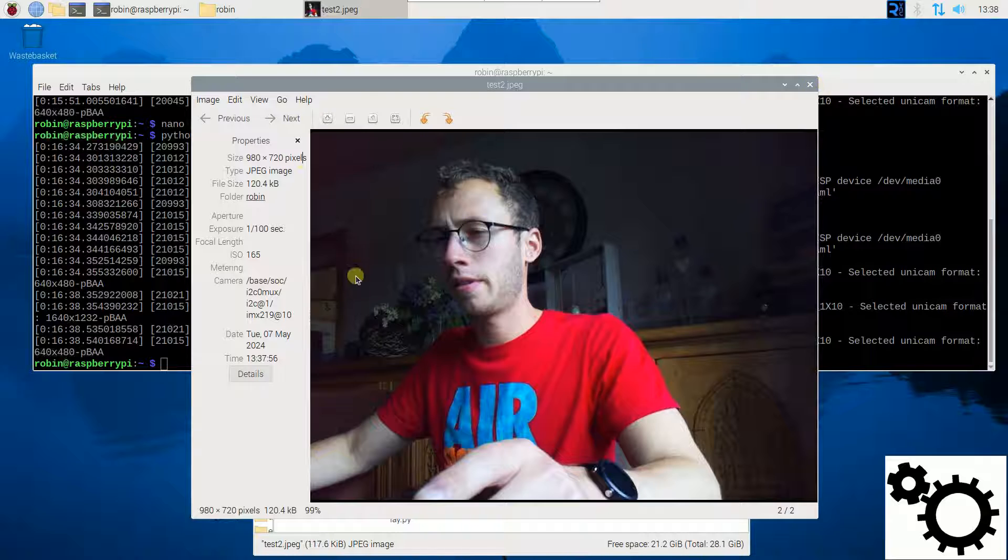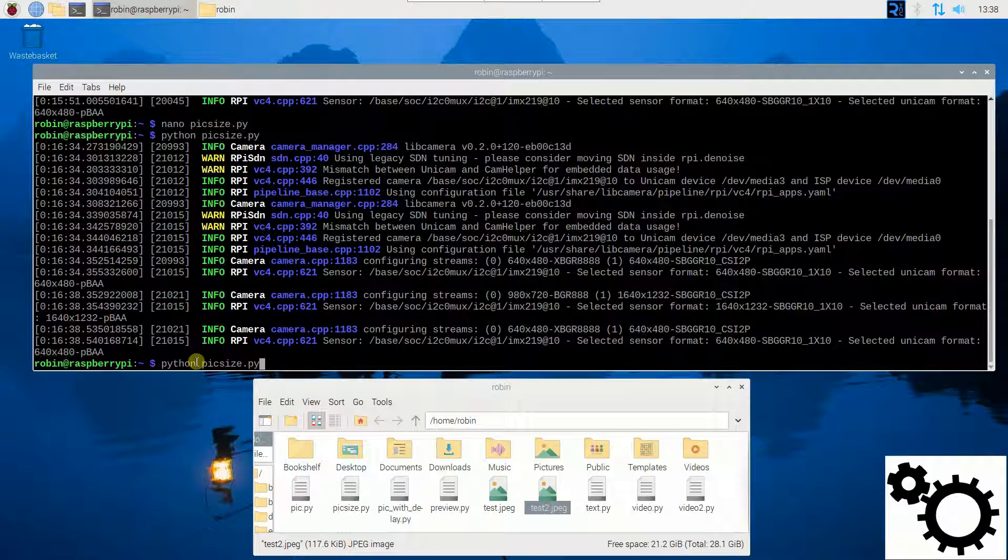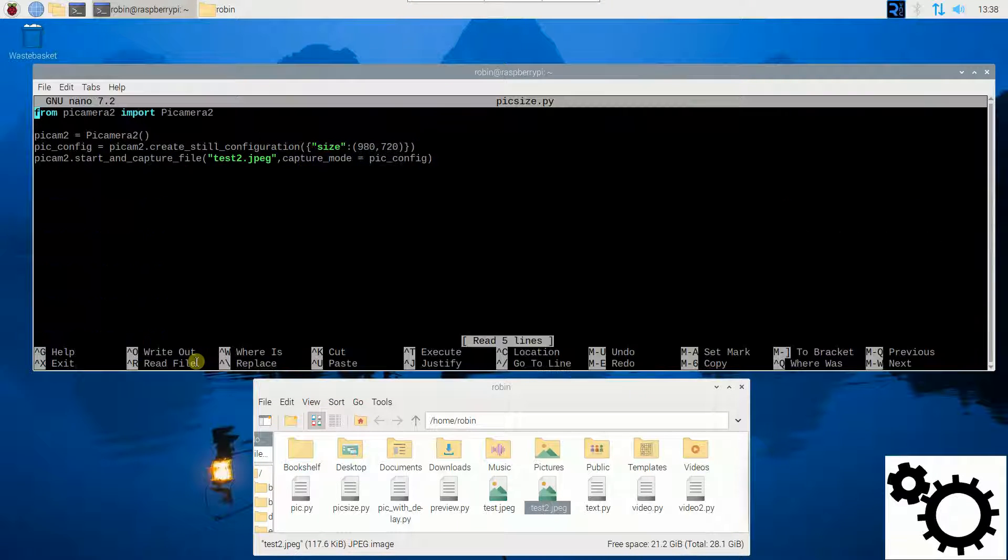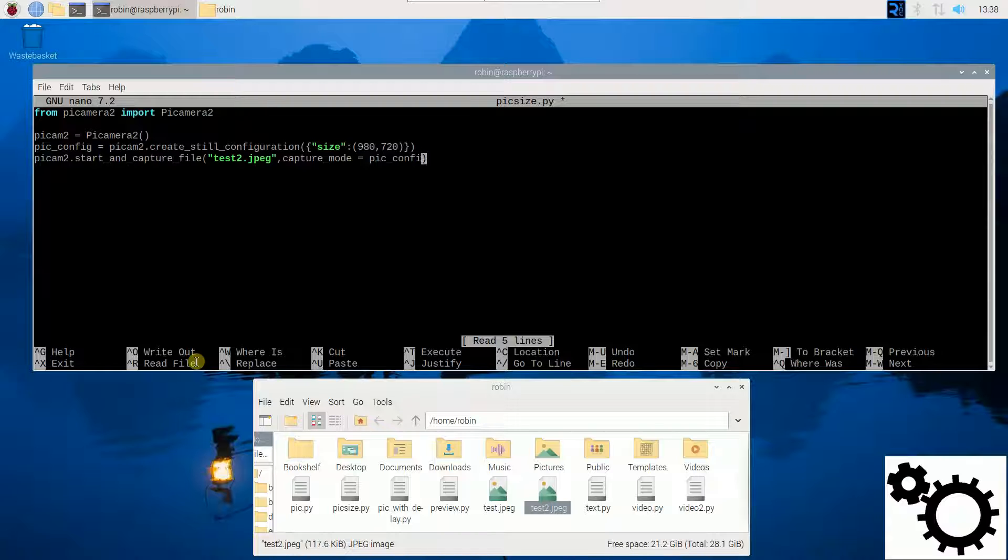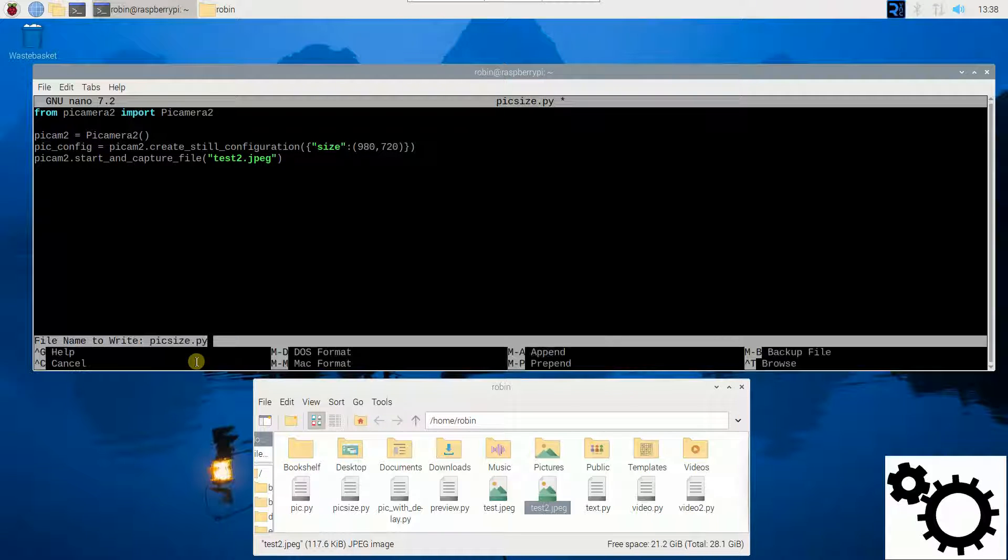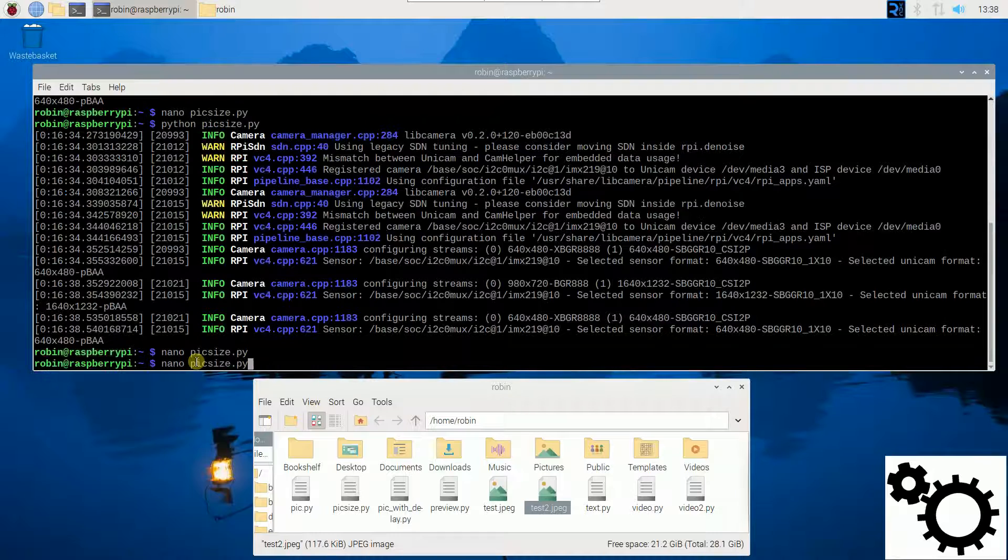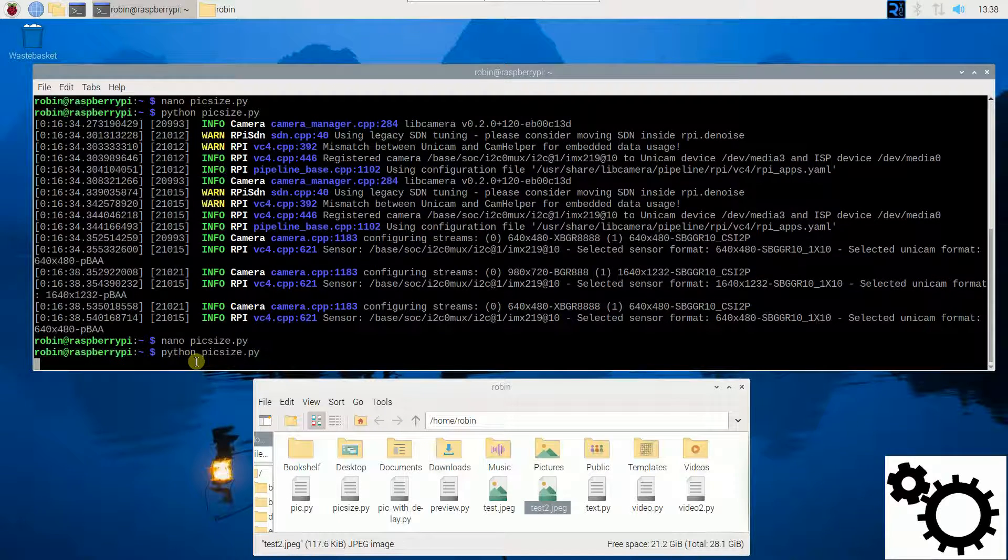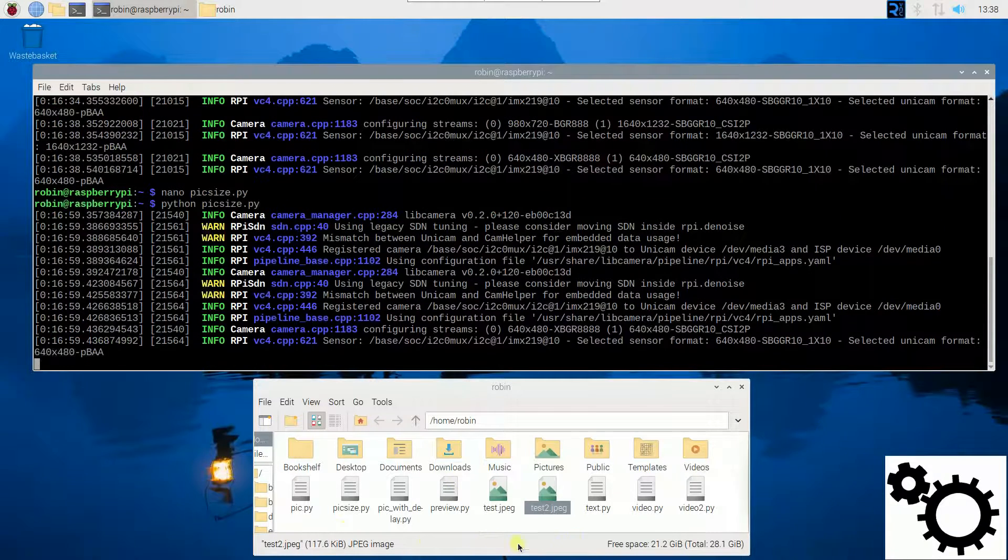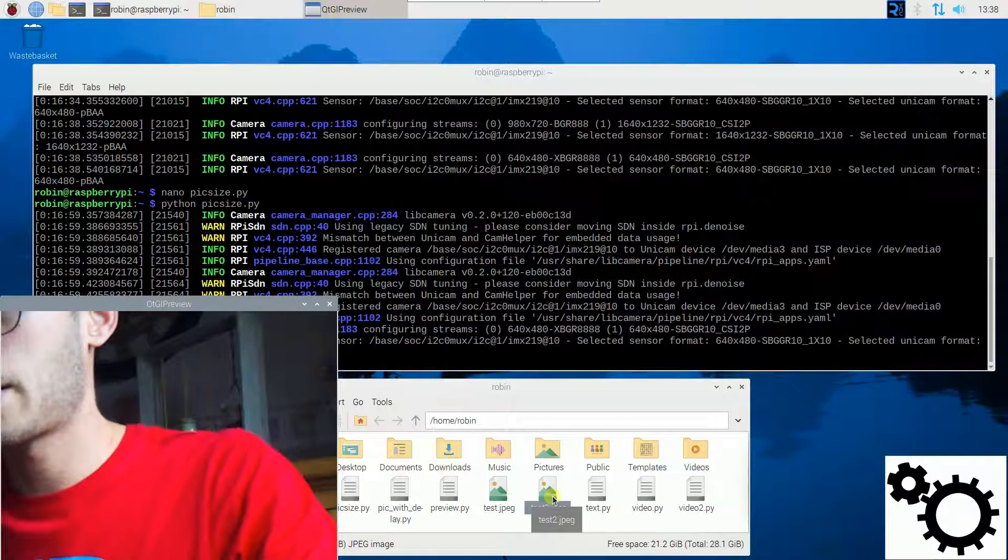And now, what happens if we remove this setting? So if we remove this part, what will happen? If I run this script, the name of the file here will change.